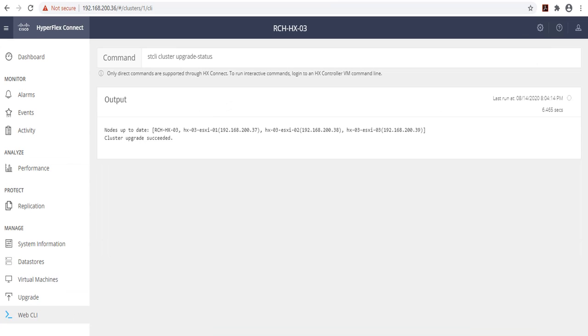In this video, we have discussed the steps required for upgrading your HyperFlex environment from 3.5 to version 4.0. We have also covered the process of upgrading your UCS firmware as well as your ESXi software. Thank you for watching.